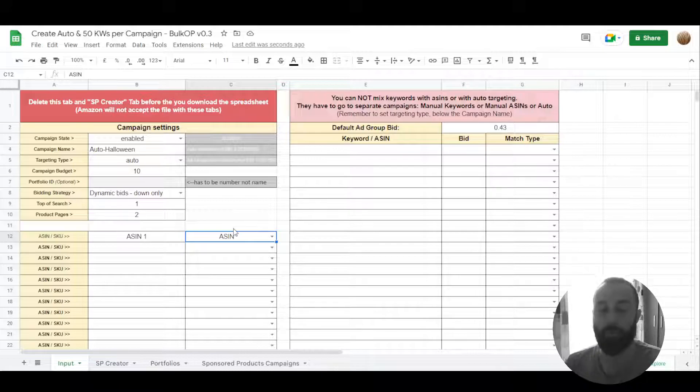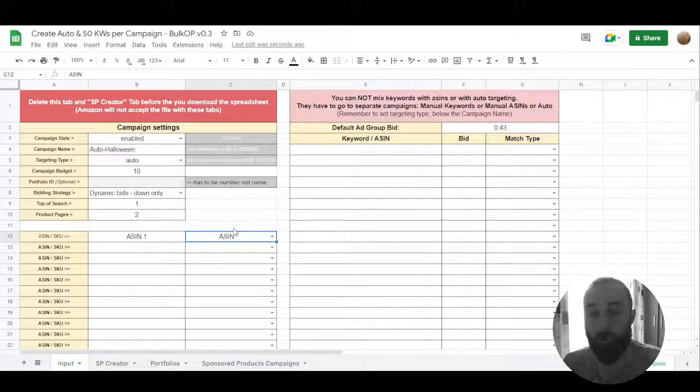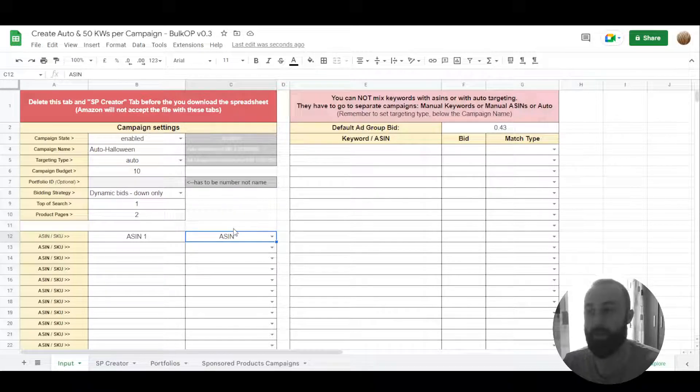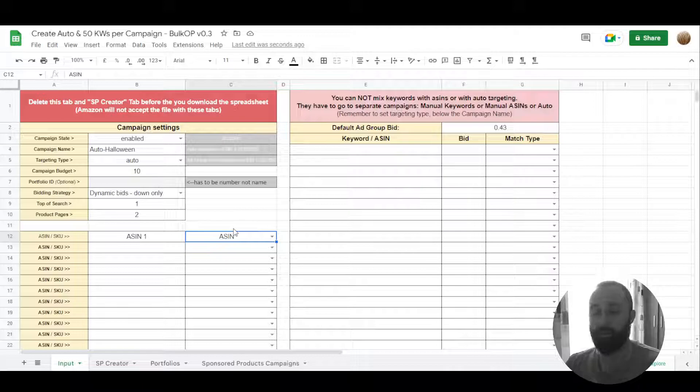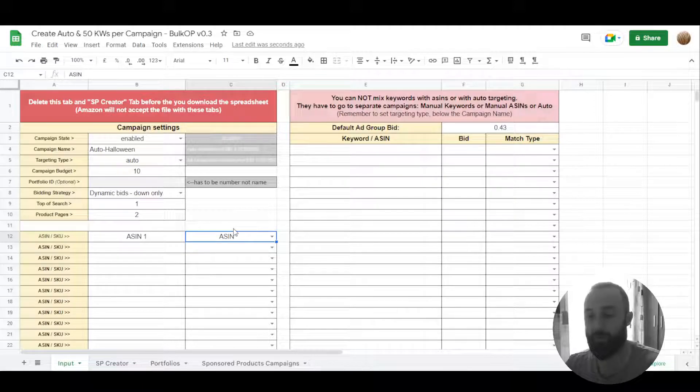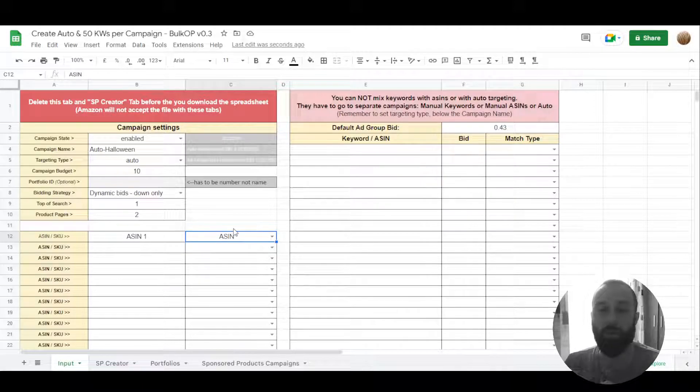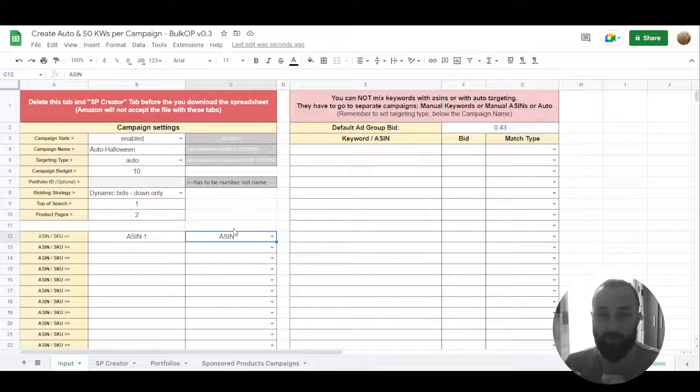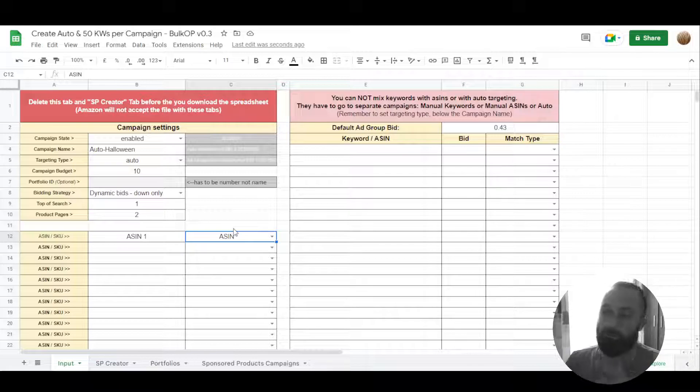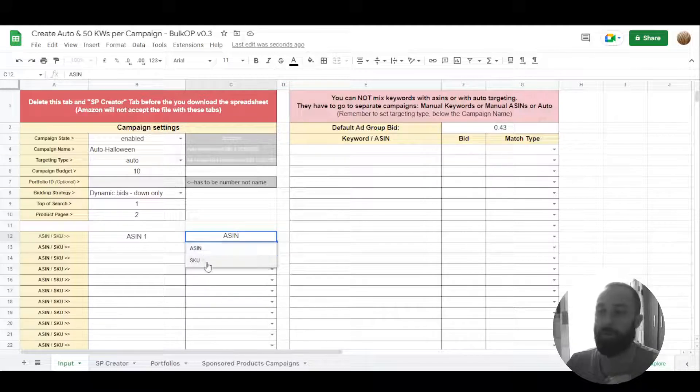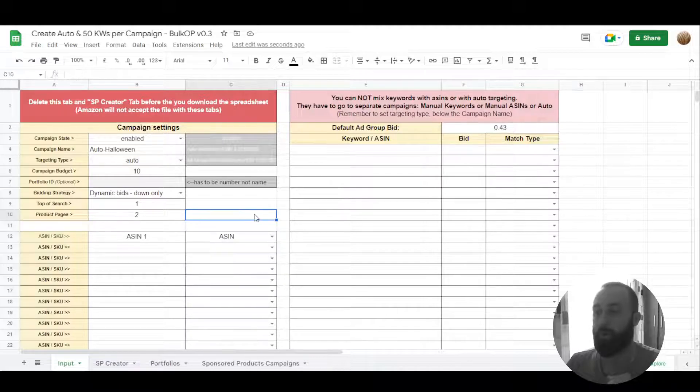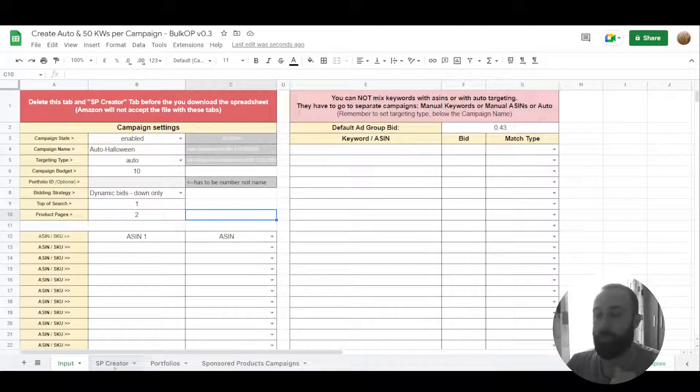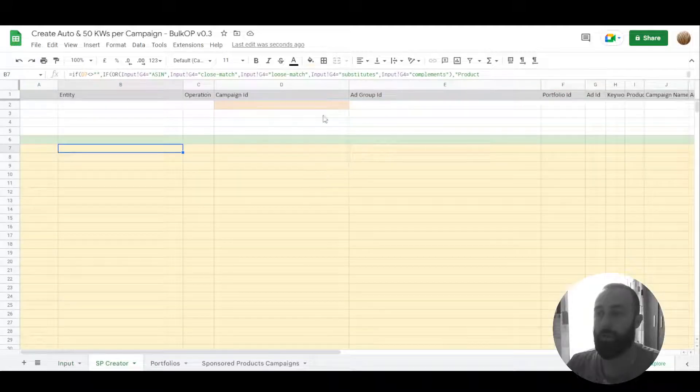If you would put an ASIN number here and upload this spreadsheet to your Seller Central advertising account, you will get an error. That's why Merch uses ASIN, Seller Central uses SKU.